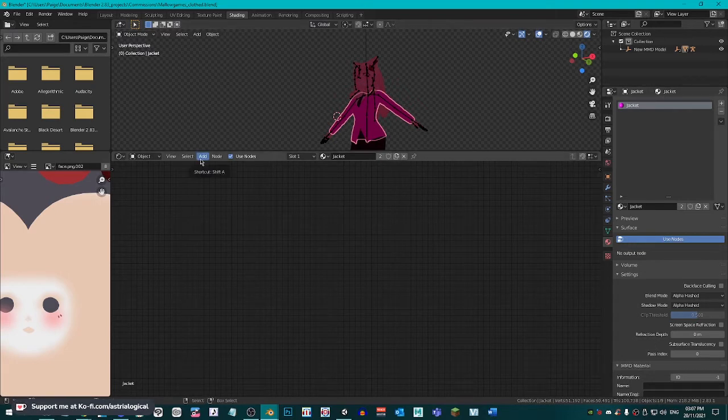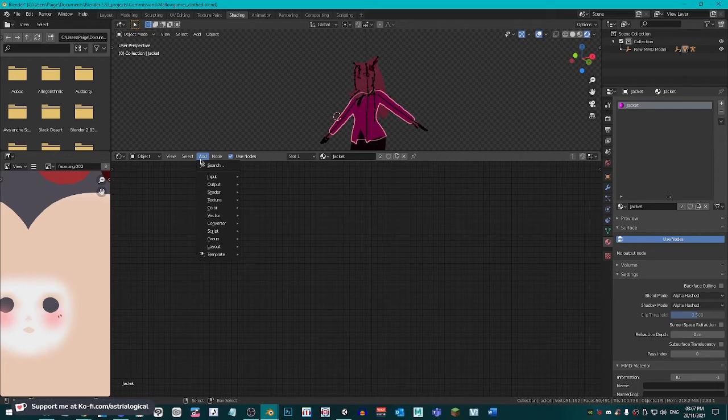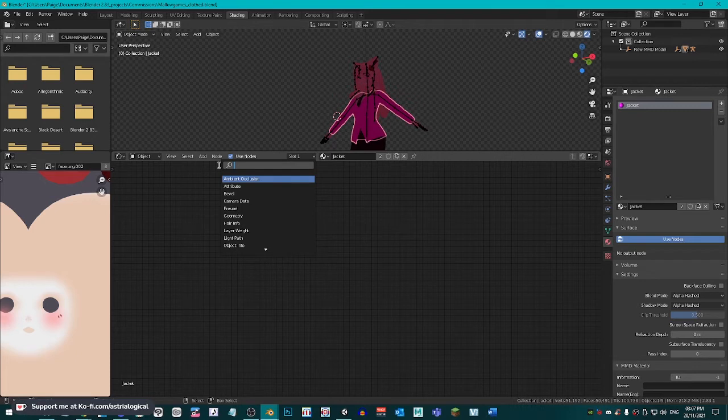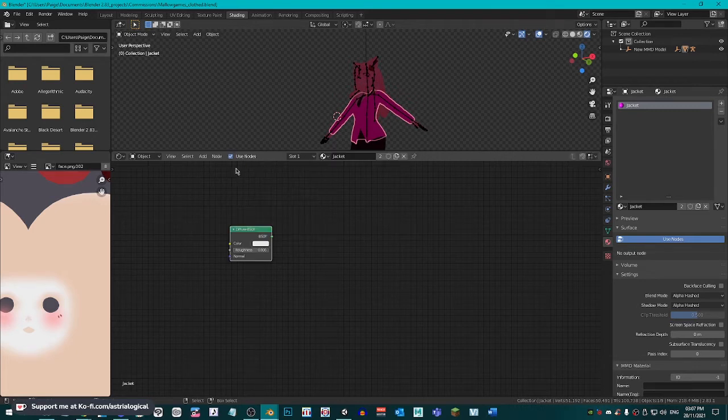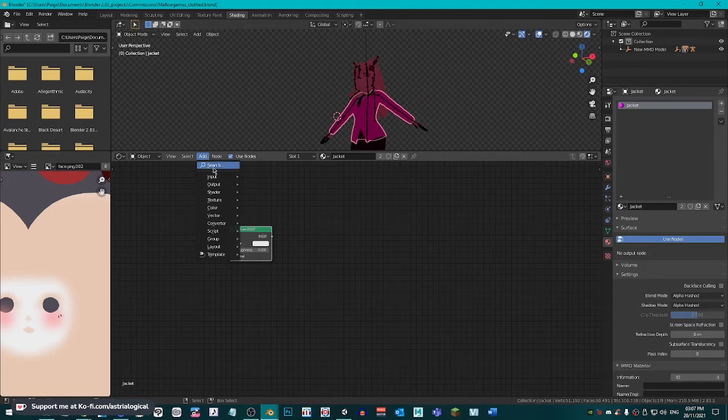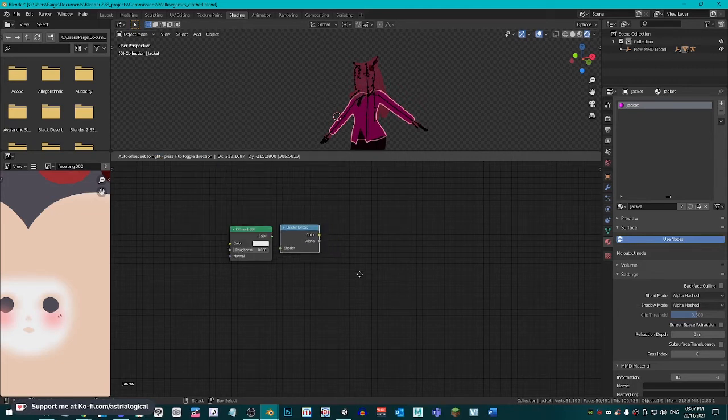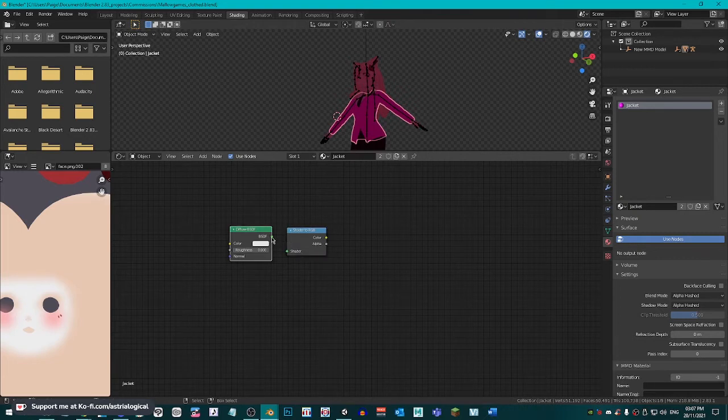We are first going to add. You can click Shift A. I prefer doing it this way by clicking add and then searching. It's easier for me, but do whatever is easier for you. And then we're going to search Diffuse BSDF. You can just place it anywhere you want. Then we're going to go to add again. And now we're going to find a shader to RGB. Set that up however you want. Connect this green dot to the shader green dot.